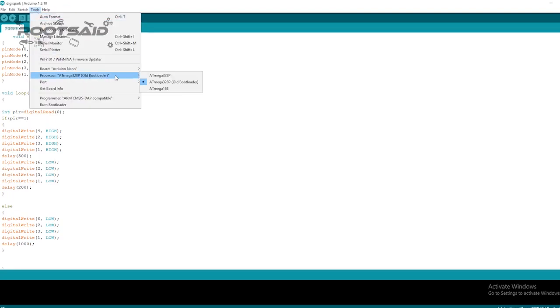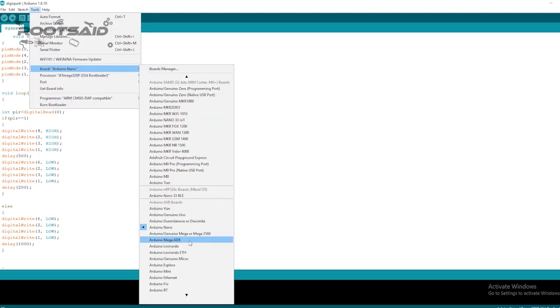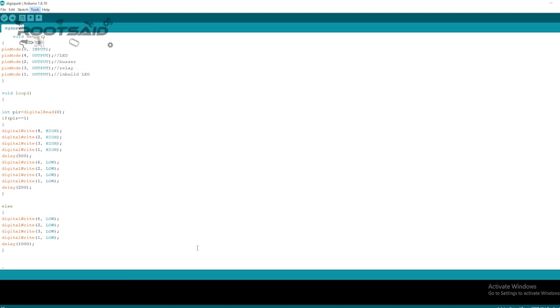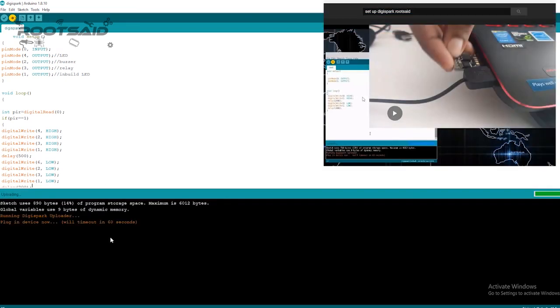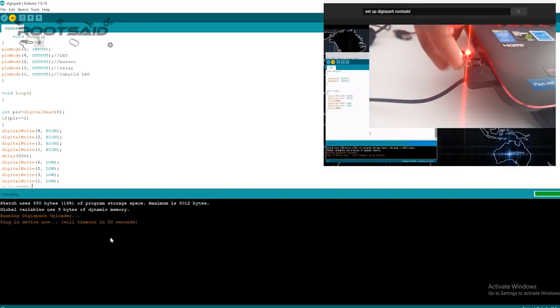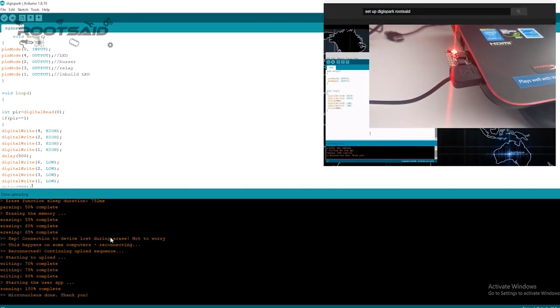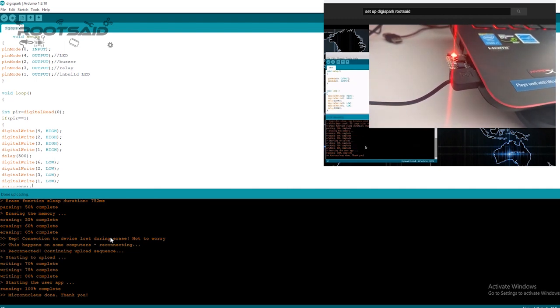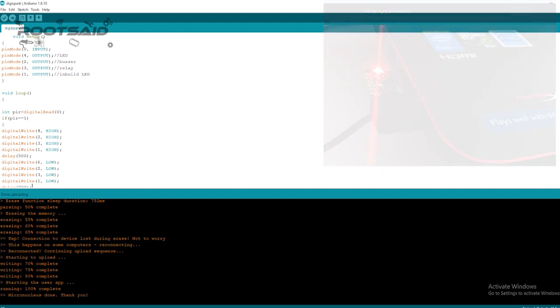Now it's time to upload our code to DigiSpark. If you are new to DigiSpark and don't know how to set it up, check out this video. In this video, I have explained everything you need to know about DigiSpark and upload your first code.